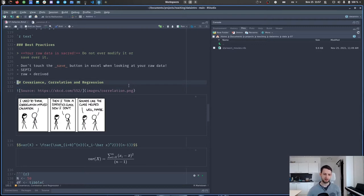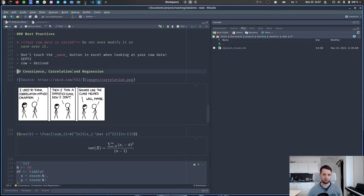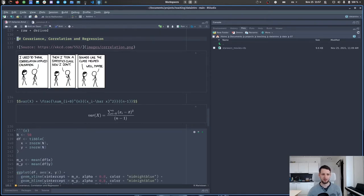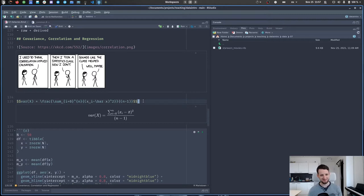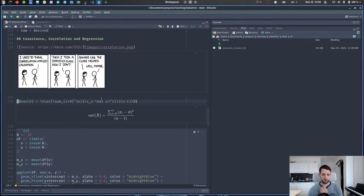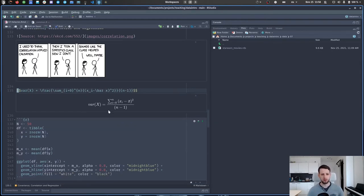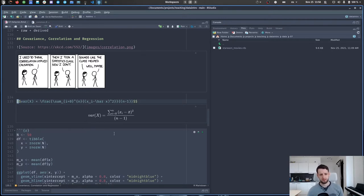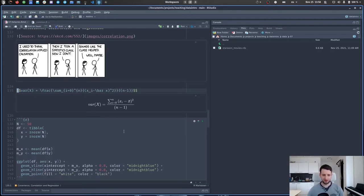Now we're getting more into statistics — we're talking about covariance, correlation, and regression. I want to start with the XKCD comic: 'I used to think correlation implied causation. Then I took a statistics class and now I don't.' Last week we talked about variance, and we want to use that as a stepping stone to get to covariance and then ultimately correlation. The names are not only similar, they are very closely related.